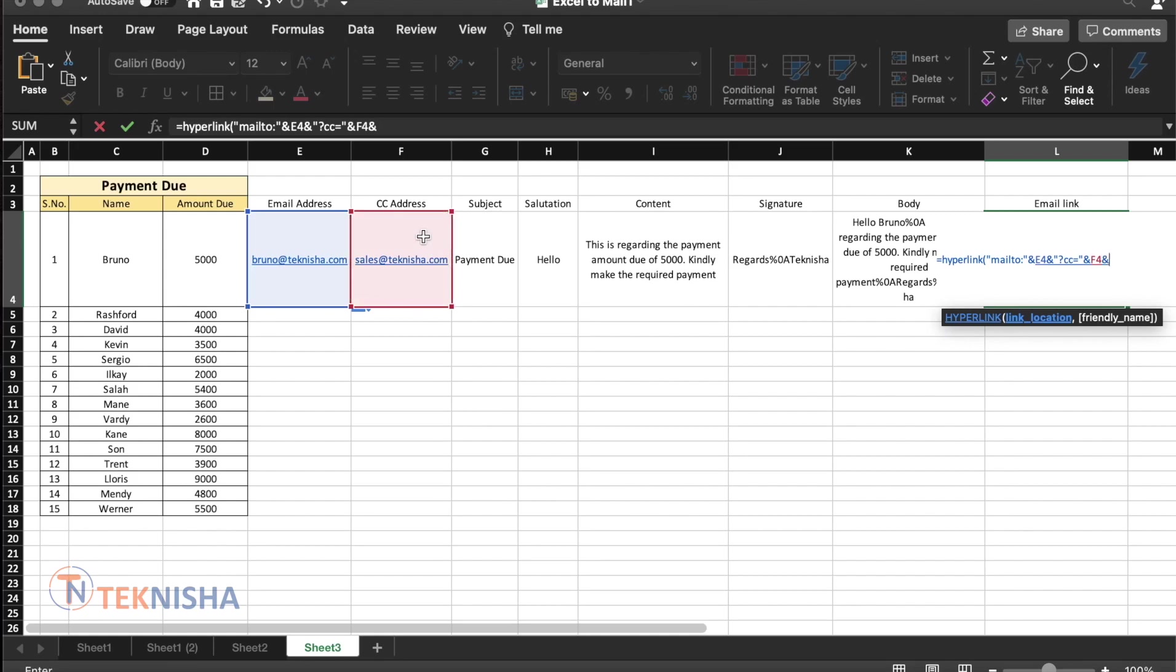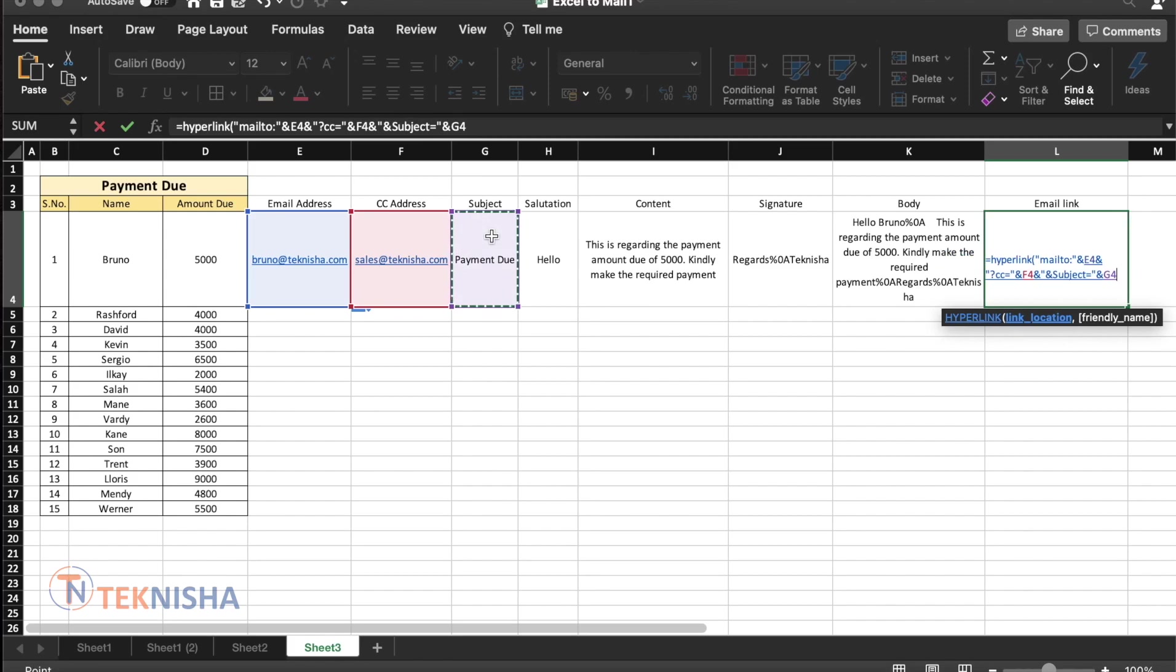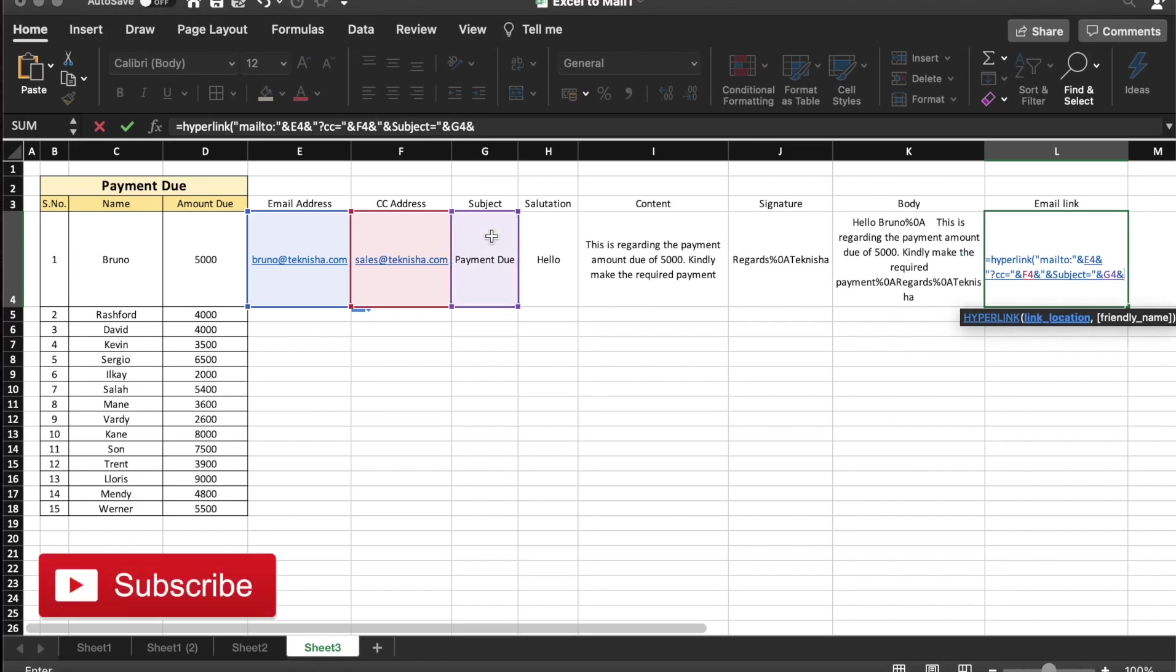And to this we are now going to add the subject. So we put an ampersand open the double quotes, put an ampersand again, subject equal to and to that we concatenate it with the cell G4, which is the dynamic subject content. And to that formula again, we add with an ampersand body equal to and put the cell G4, which contents the content of the email.